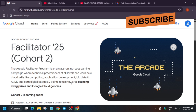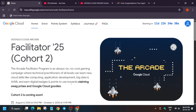Hello guys, welcome back to the channel. In this video I'm going to tell you about the next step of the Arcade Facilitator Program. The arcade facilitator confirmation emails for facilitators becoming part of Cohort 2 are out for the shortlisting, so let's move to the next step.